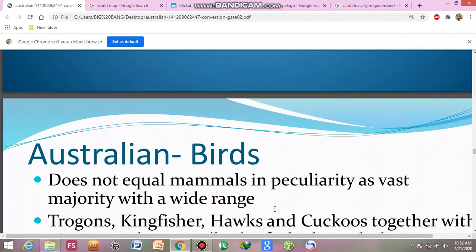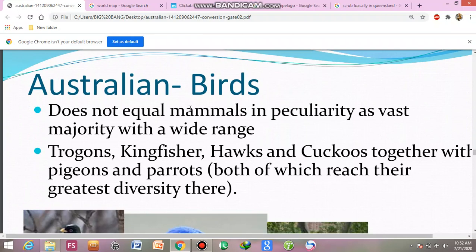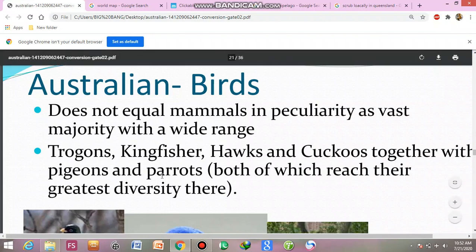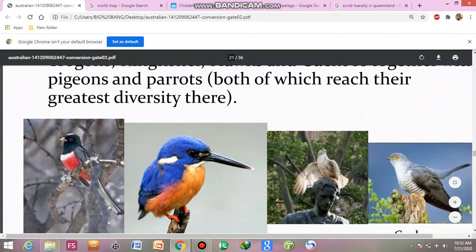Next are the birds. Birds do not equal mammals in peculiarity as the vast majority have a wide range. Trogons, kingfishers, hawks, and cuckoos, together with pigeons and parrots, both of which reach their greatest diversity here.